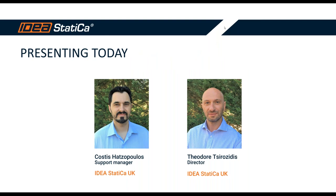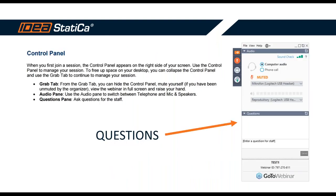For any of you who hasn't used GoToWebinar before, just some basic information. On the right side of your screen, you can see a control panel and the microphones are muted by default. If you have any question, feel free to send it through the chat box. We will try to answer them as we go along during the webinar.